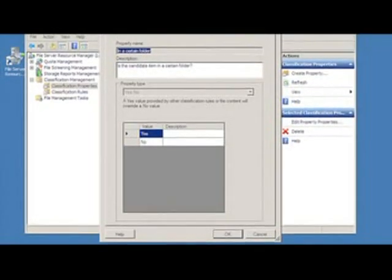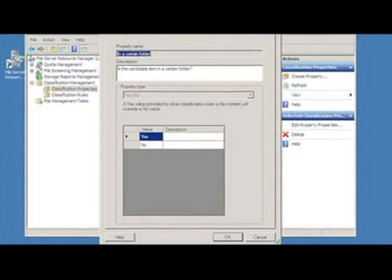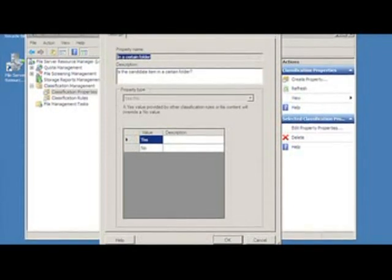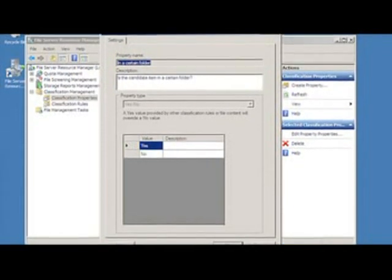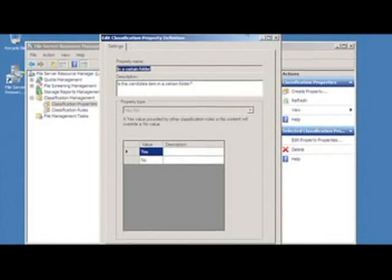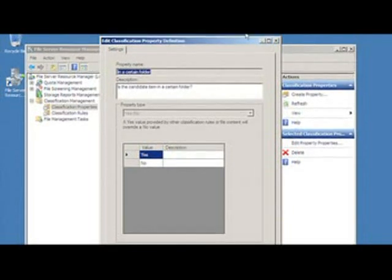FCI's out-of-the-box functionality includes the ability to define classification properties, automatically classify files based on location and content. You can even apply file management tasks such as file expiration and custom commands based on the classification, as well as produce reports.